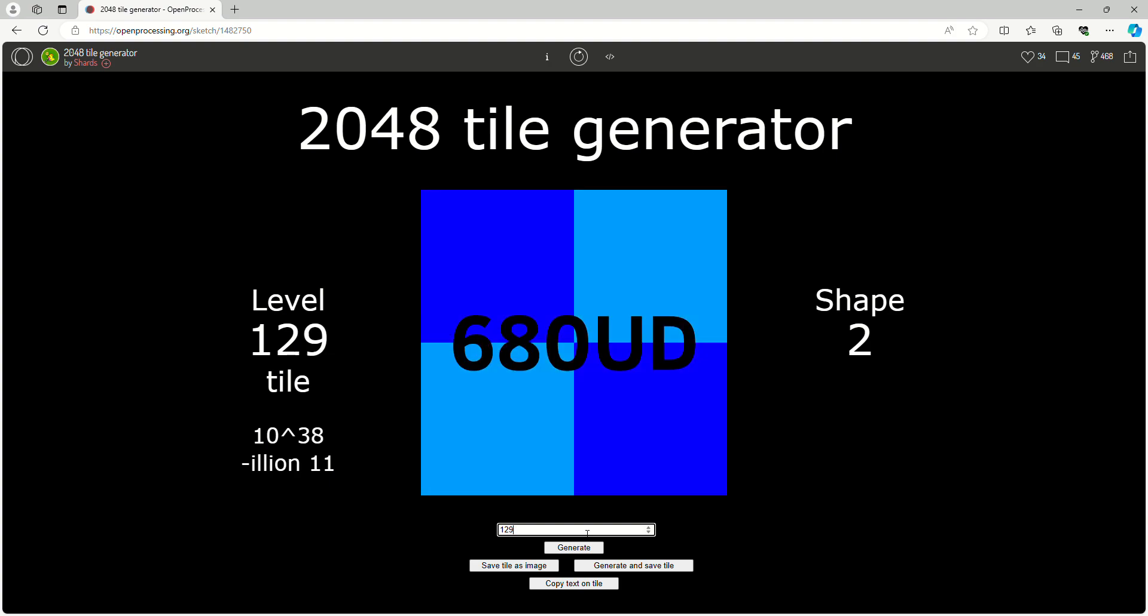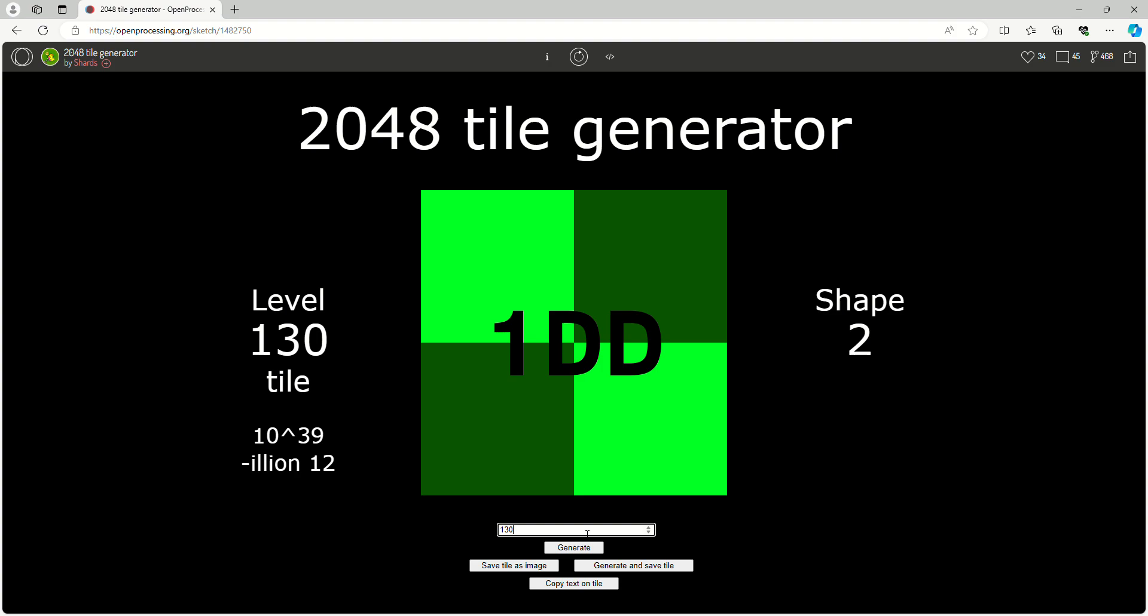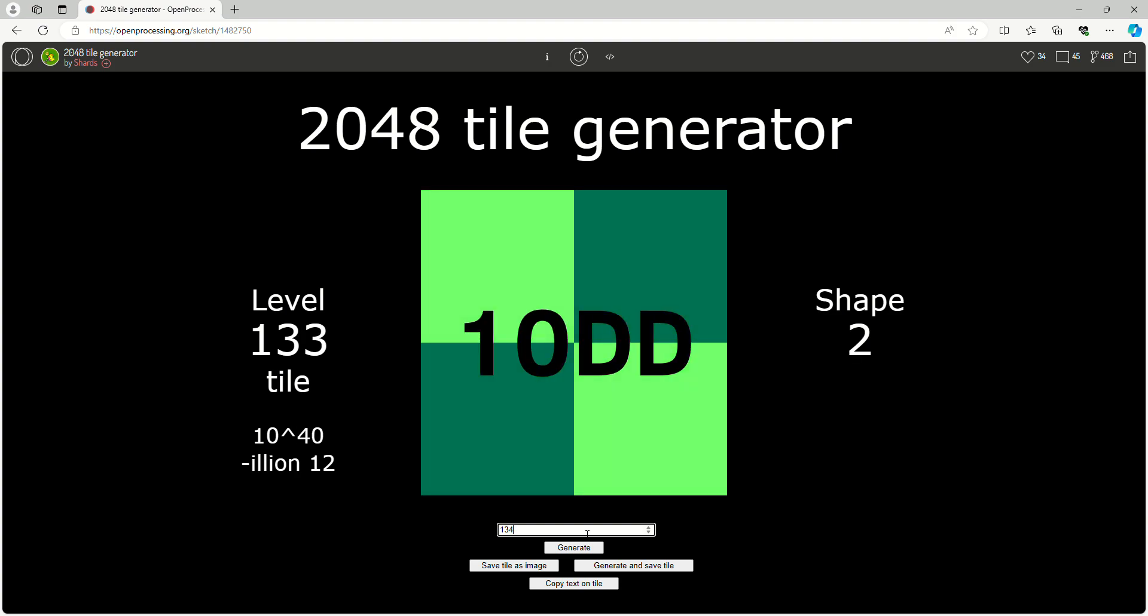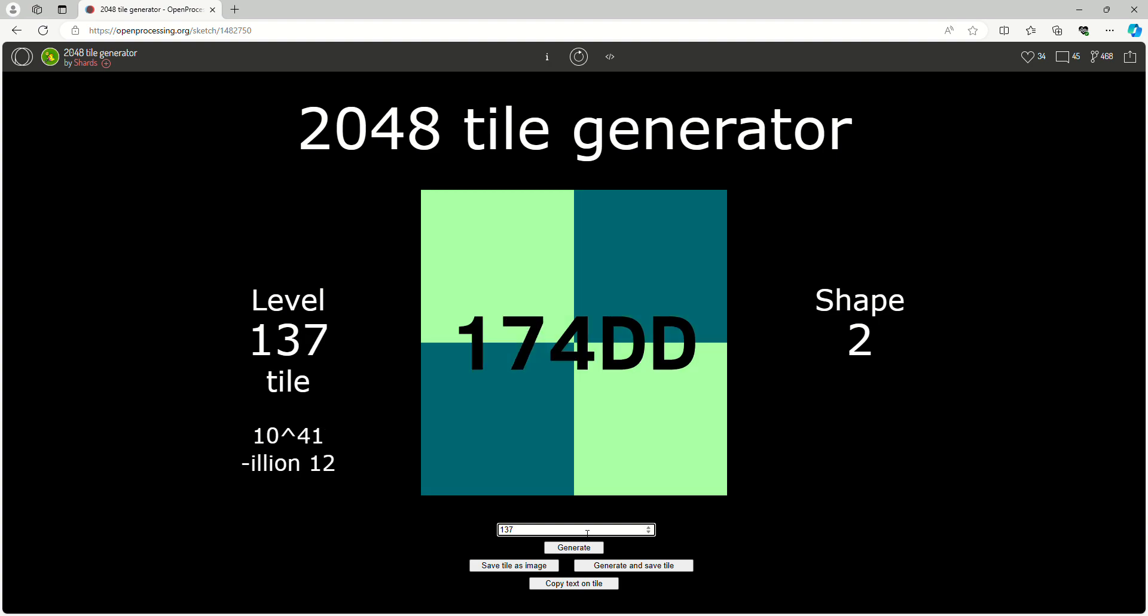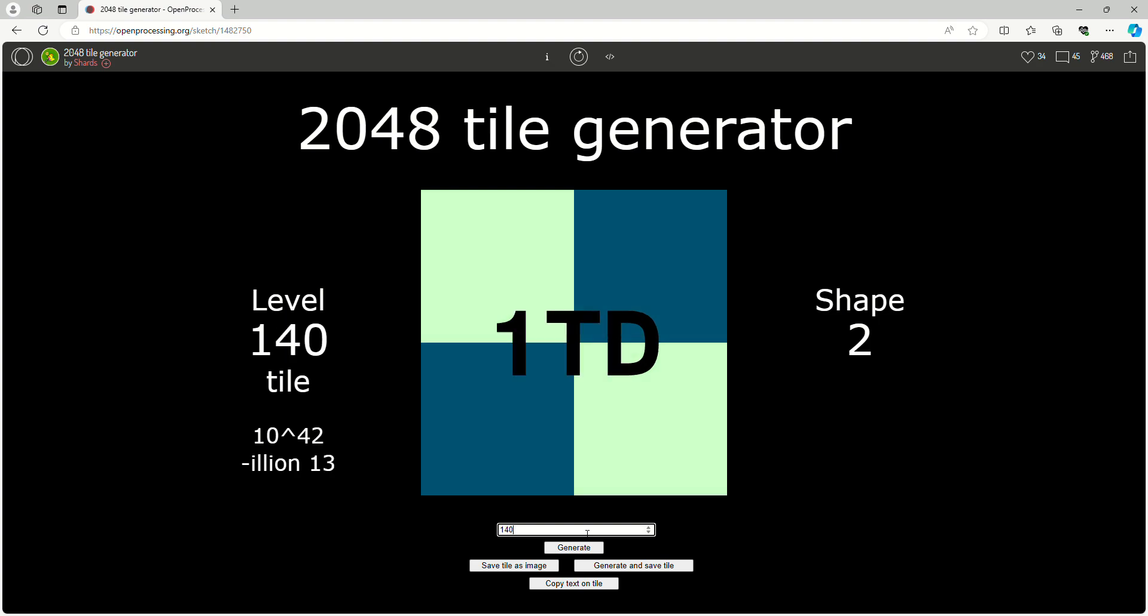Now Duodecillion. There's this YouTuber called No who does 2048 videos. Some of you guys do know him. I am a fan of him.